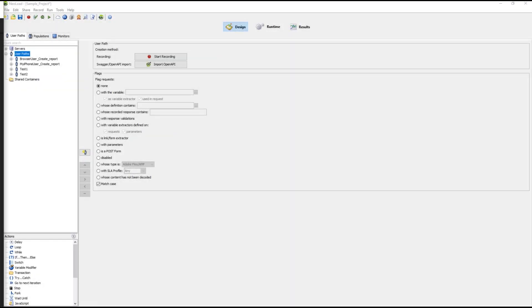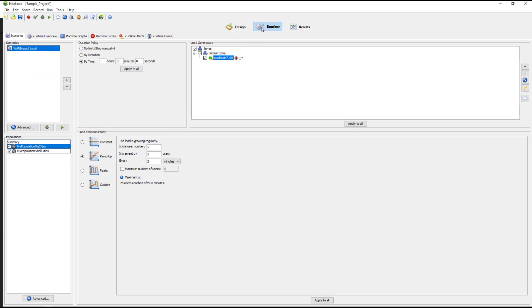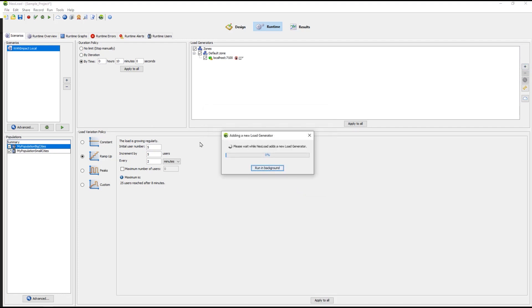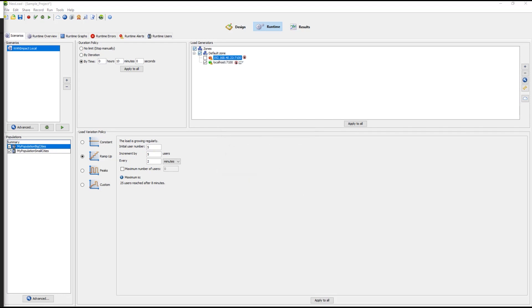You can add more load generators by going to the Neoload controller interface. Select Runtime, select the plus sign in the upper right-hand corner. In the list of load generators section, give the IP address of the load generator to be added and click OK. Once you have successfully added the load generator, it will show under the default zone. And that's it. You've increased your load generators.